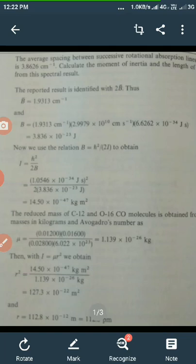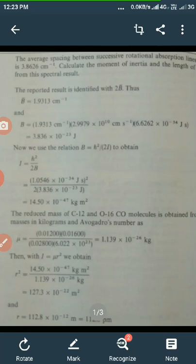The reported result is the spacing between successive rotational absorption lines. We know that in rotational absorption spectra the spacing between two successive lines is equal to 2B̄. Therefore, 2B̄ is equal to 3.8626, and half of it will be equal to B̄. Therefore, B̄ is equal to 1.9313 cm⁻¹.